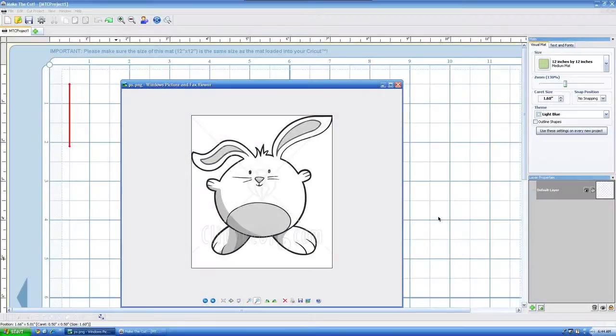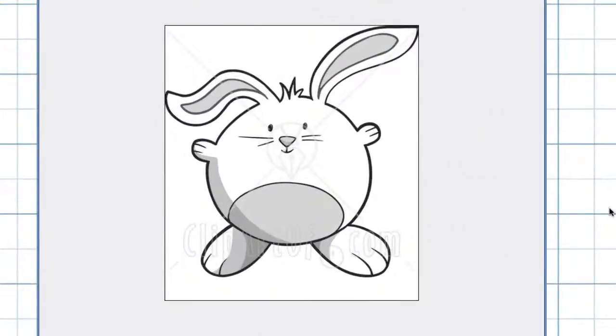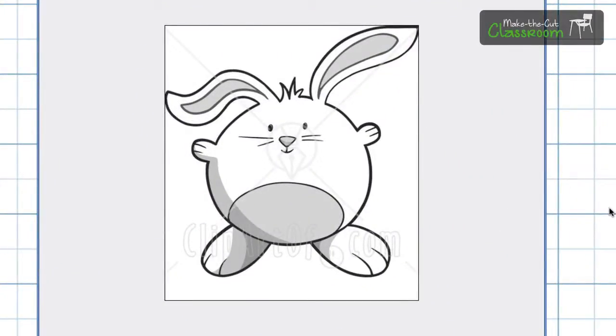Welcome to Make the Cut Classroom. In this tutorial we're going to be doing a PNG importer or pixel trace, showing you what the trace features options are and how to put it in to Make the Cut.